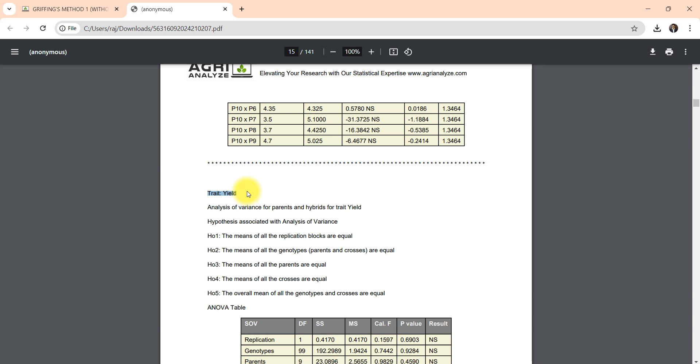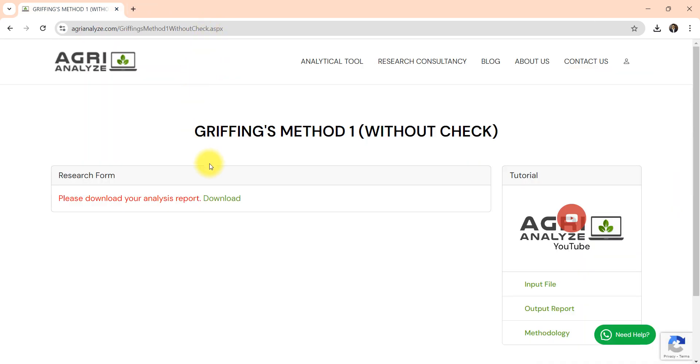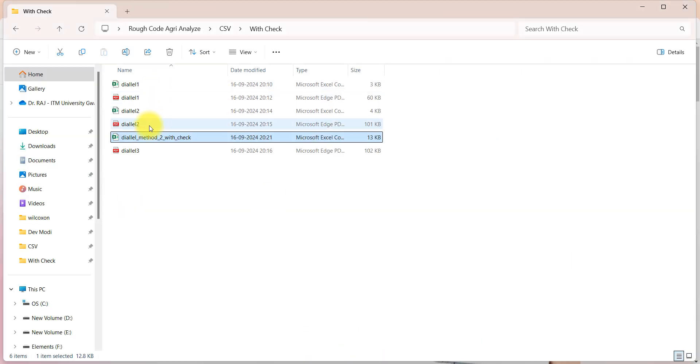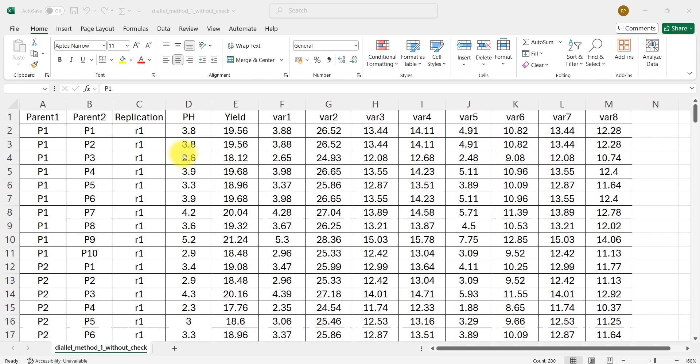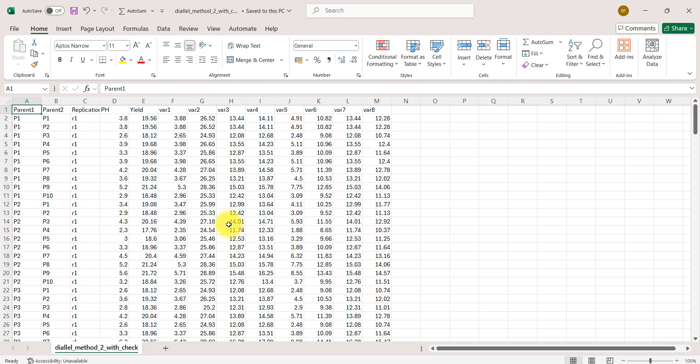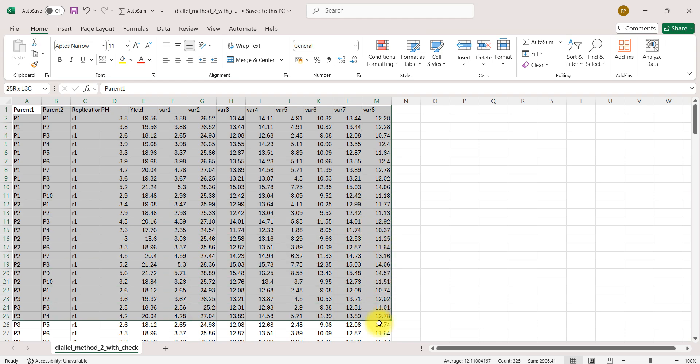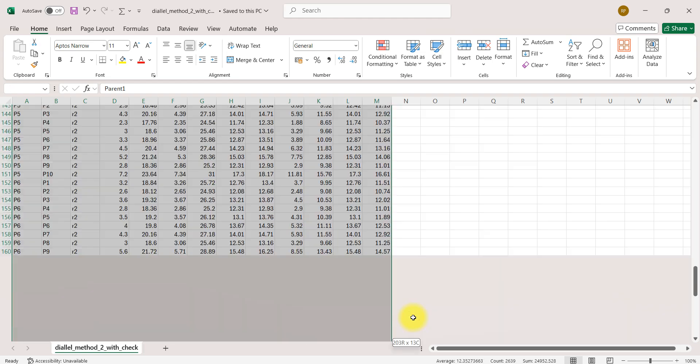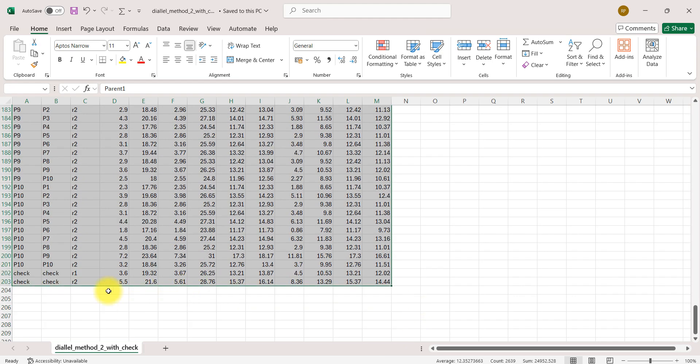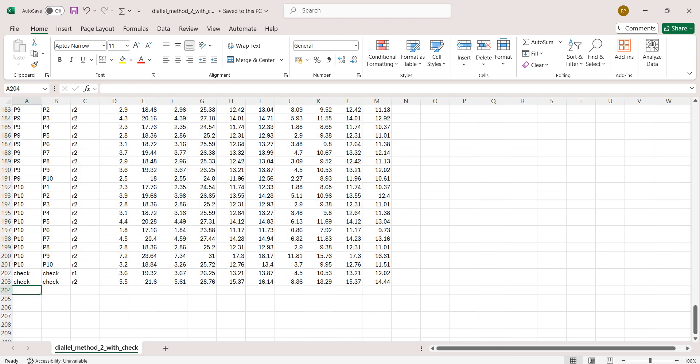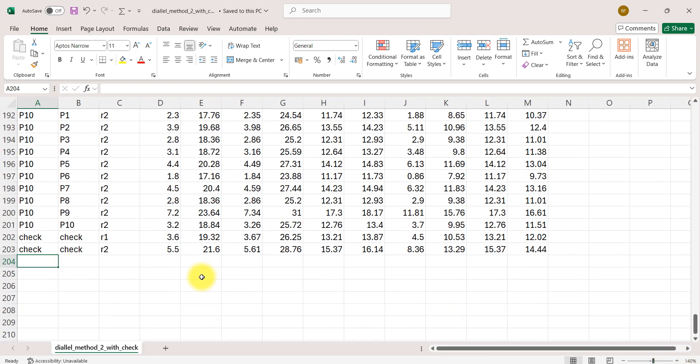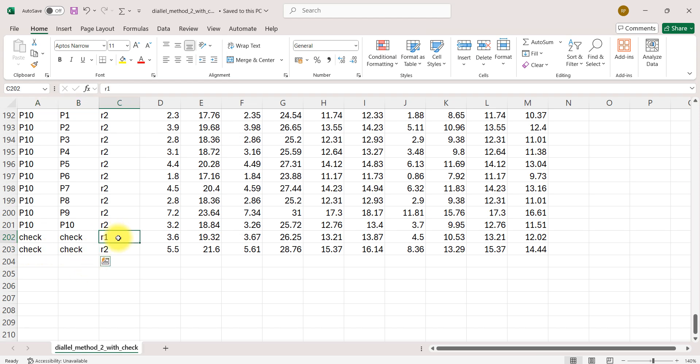Now let's jump to the with check option. For with check, the data needs to be changed a little bit. The data remains same for without check, just in the bottom you can see, let me just zoom in, in bottom I have written check check check check r1 and r2.